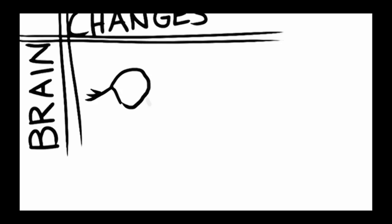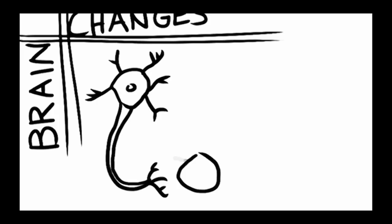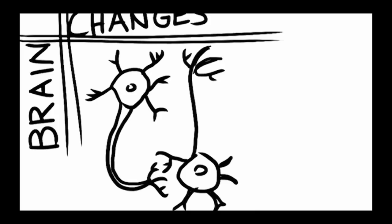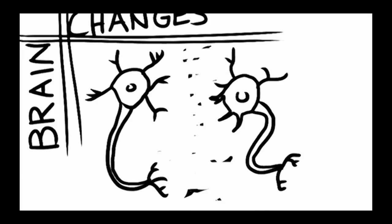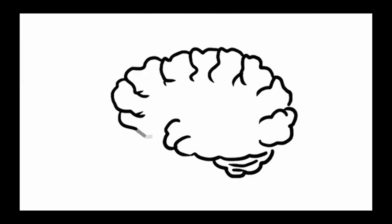HD is a neurodegenerative disorder, meaning that symptoms are caused by the death of nerve cells in the brain. Specifically, a part of the brain called the basal ganglia is most heavily damaged in people with HD.